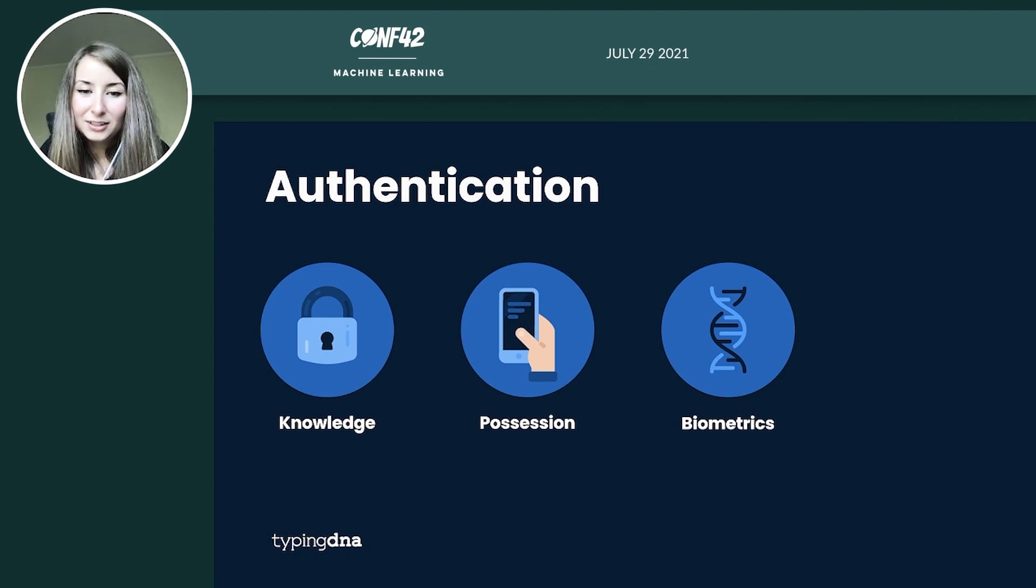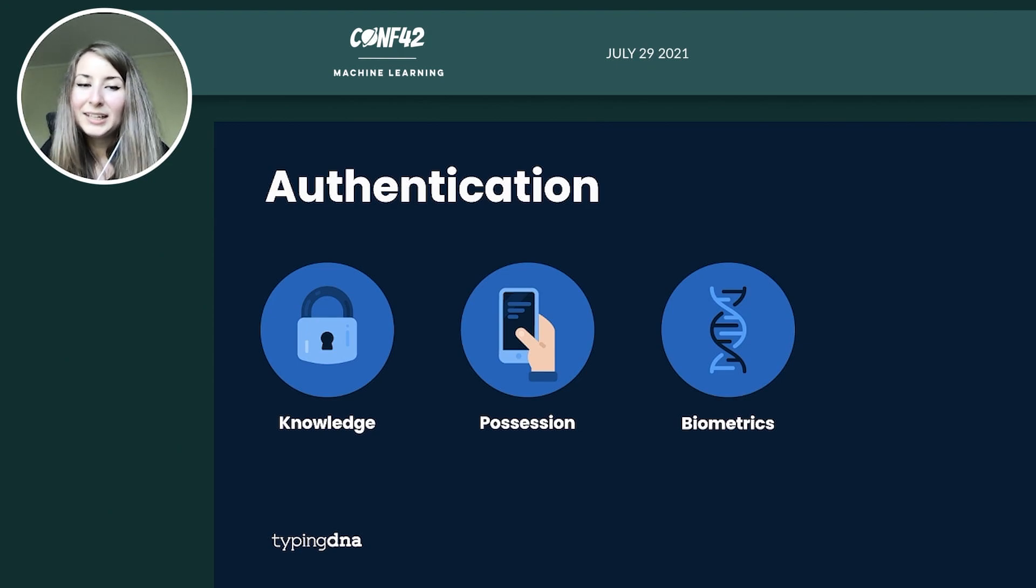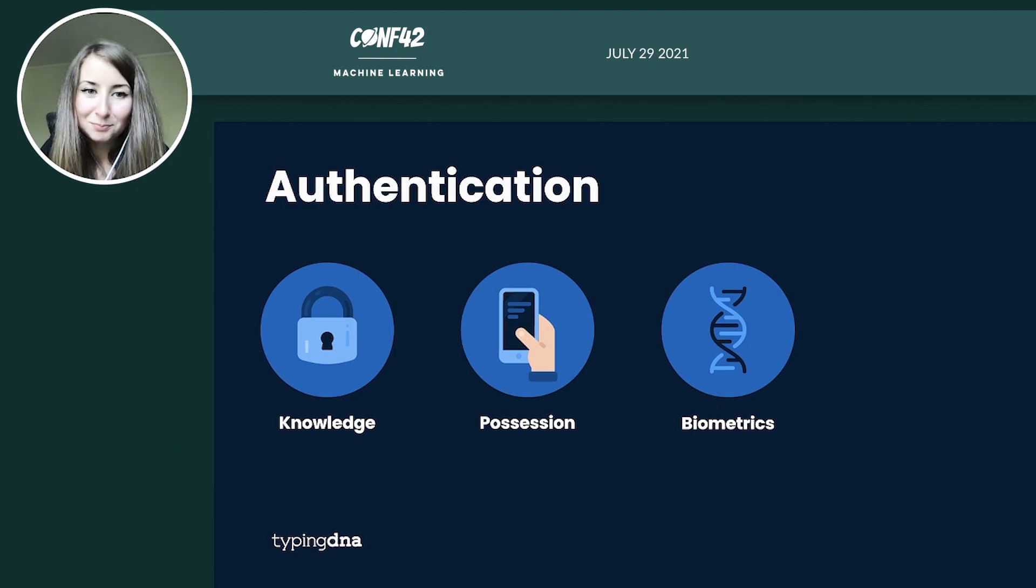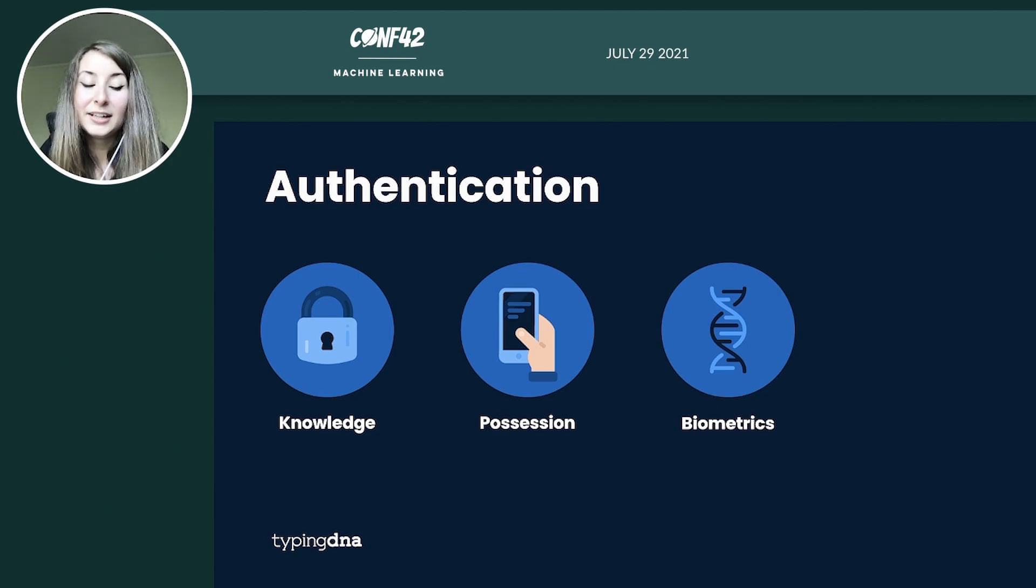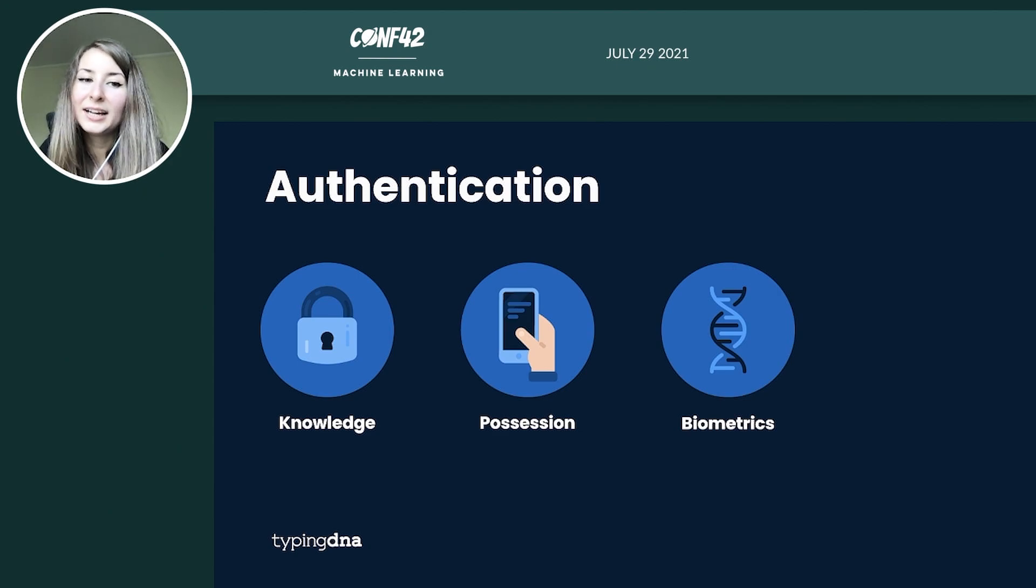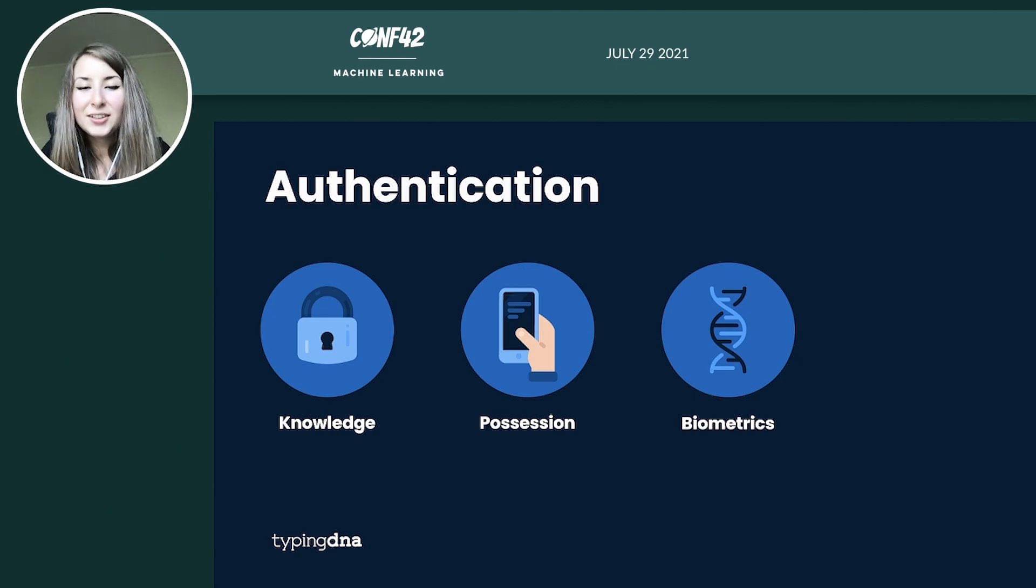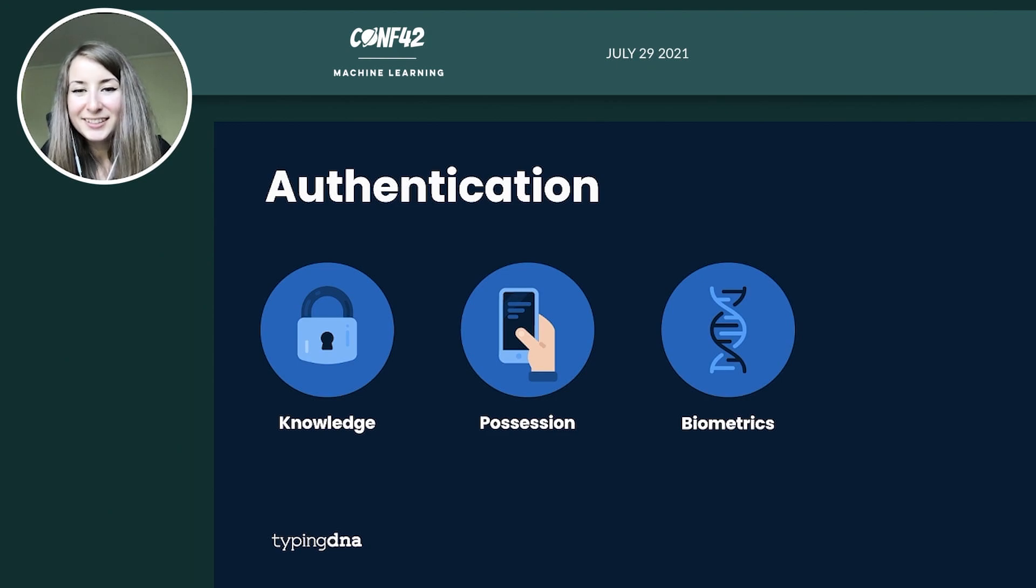The possession factors are something that you own like a phone number, an email address, a token, something that you could further leverage that could receive a one-time password or a code on it. And the third option, the third category is biometrics.